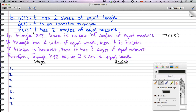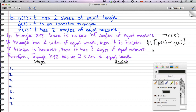For the second definition: if a triangle has two sides of equal length then it is isosceles. The symbolic definition of this is p(t) → q(t). The third statement is q(t) → r(t), meaning if it is isosceles then t has two angles of equal measure.